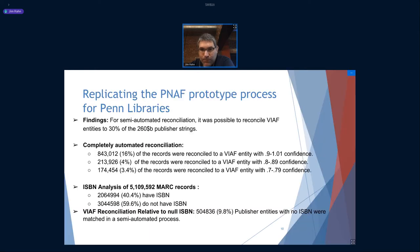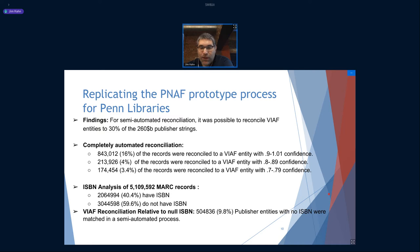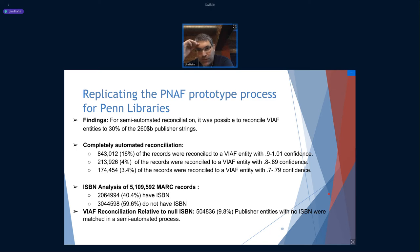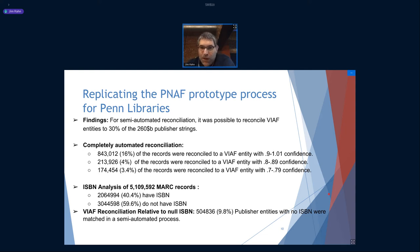These are some of the findings from replicating that previous study. For semi-automation, it's possible to reconcile VIF entities with about 30% of publisher strings — 30% of these strings have now been semi-automatically reconciled into entities that are much more controlled than string-based. Because they're entities, we can reference them on graphs unambiguously. When I analyzed the 5 million MARC records in our bibliographic system, about 40% of them have ISBN in the records.